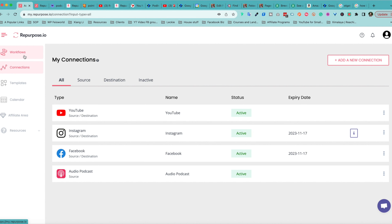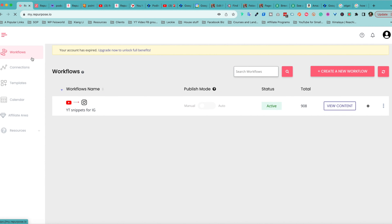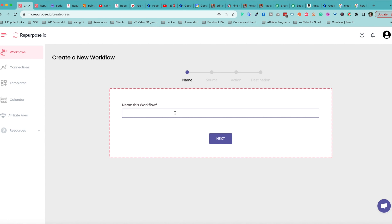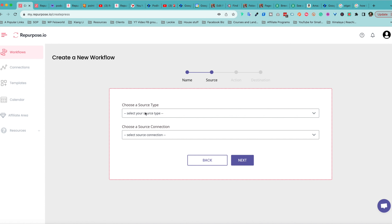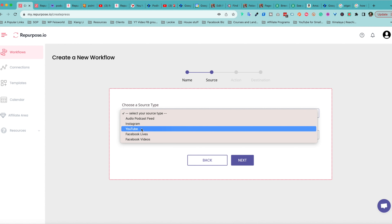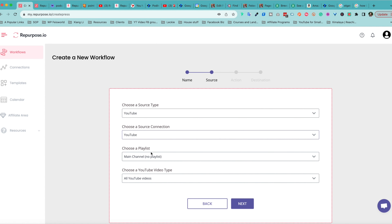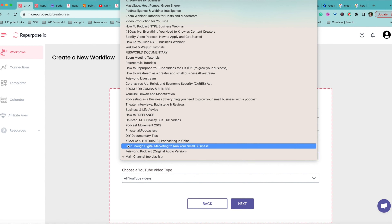To create a new workflow, that's the first option on the left-hand side. I already have one, but we're going to show you from scratch. Click on Create a New Workflow. First, you're going to name your workflow — make sure you create something you recognize. Click Next. Now you're going to choose a source, an action, and a destination. In my case, the source is always going to be YouTube, and you can see the source connection lets you choose a specific playlist, which is really nice.